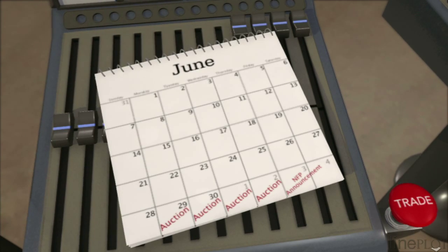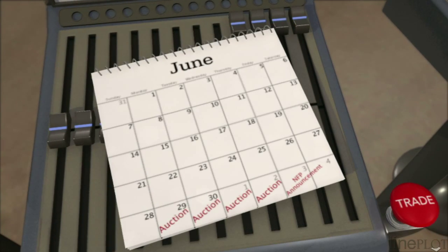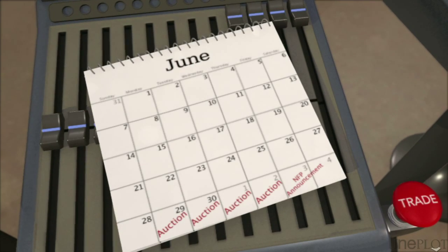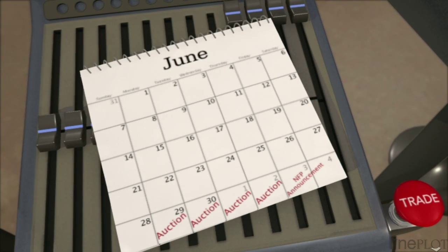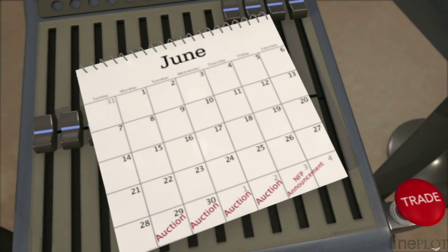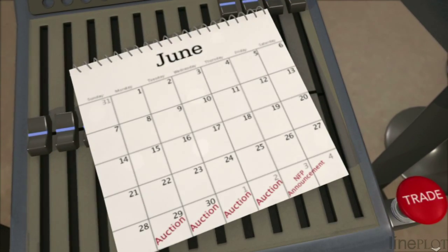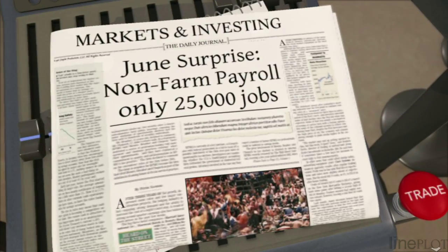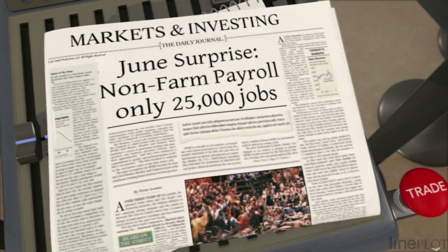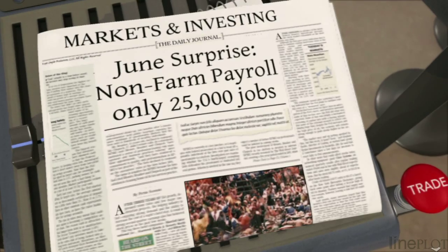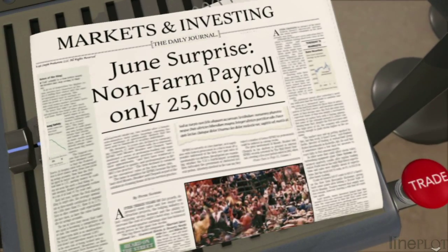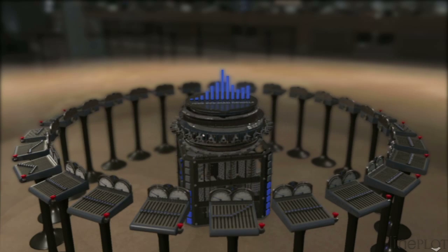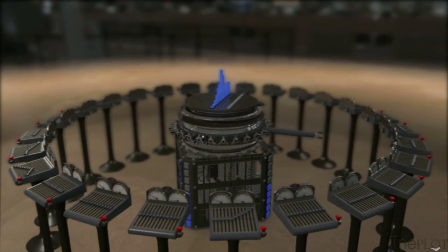Daily auctions are held during the NFP announcement week, with each auction producing different closing prices. Positions opened in one auction can be closed in a later auction. All the auctions are settled when the NFP number is announced. Since each auction is parimutual, in-the-money positions are completely funded by out-of-the-money positions, no matter what the outcome. This patented parimutual mechanism creates liquid markets where none could have existed before.